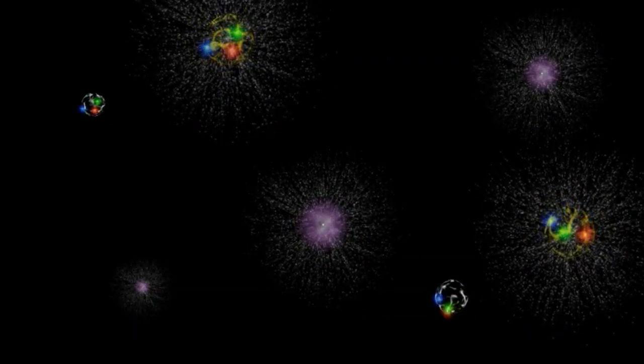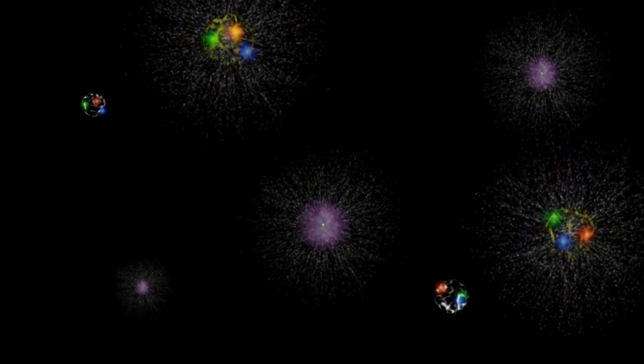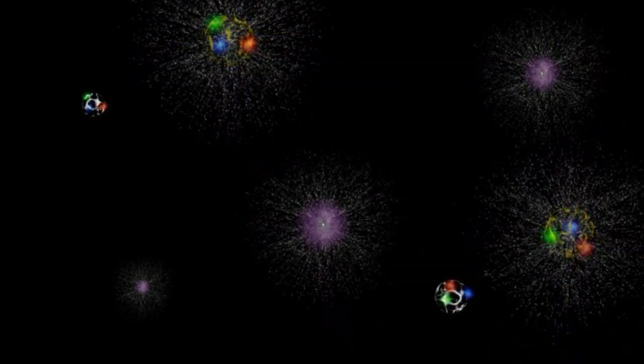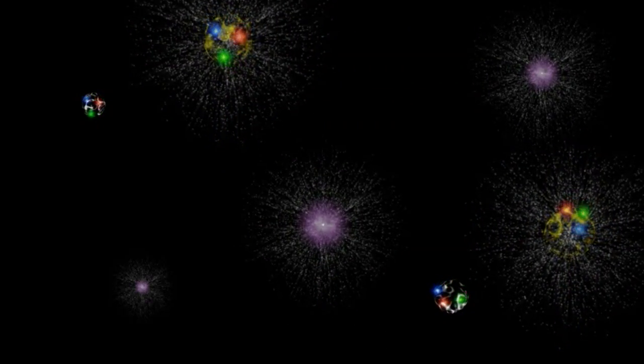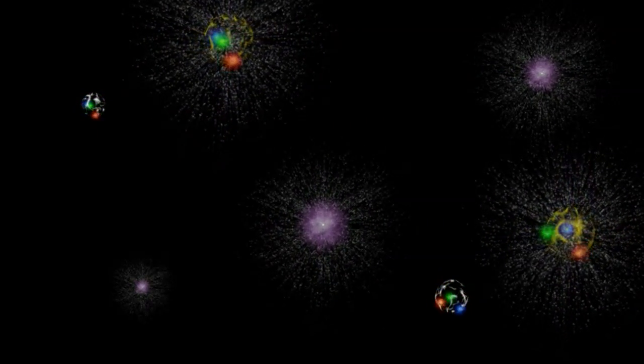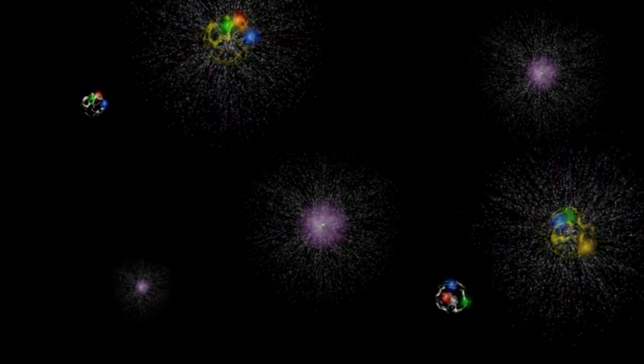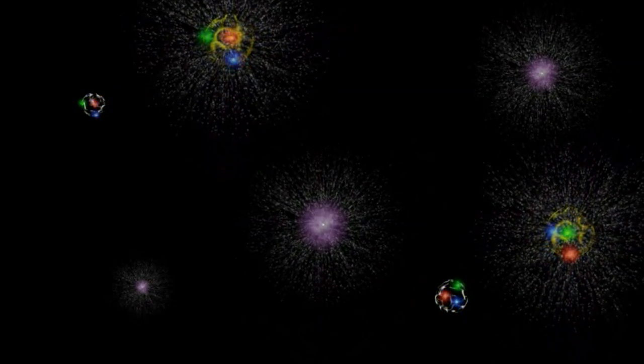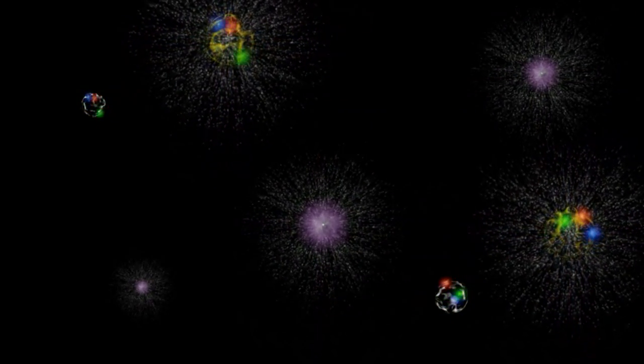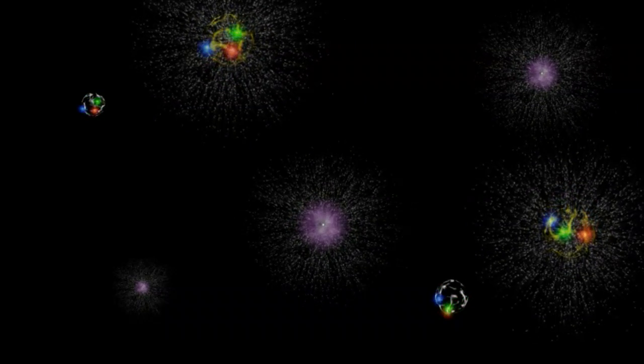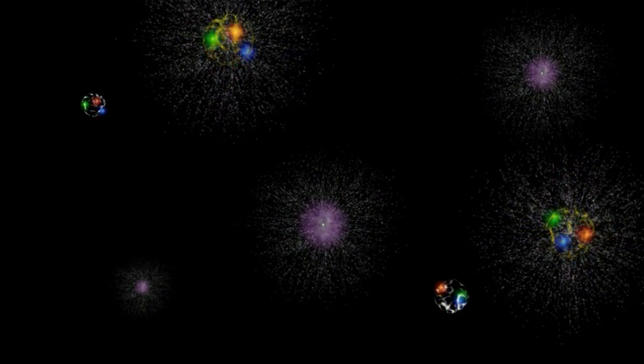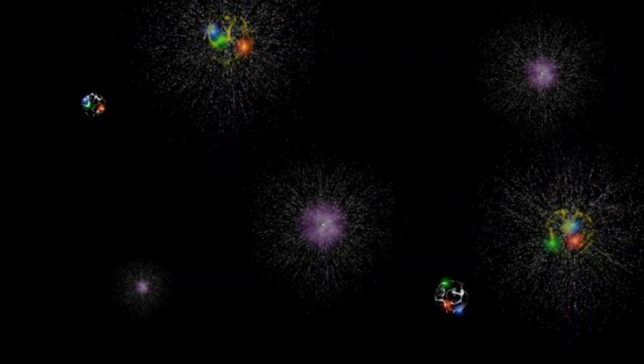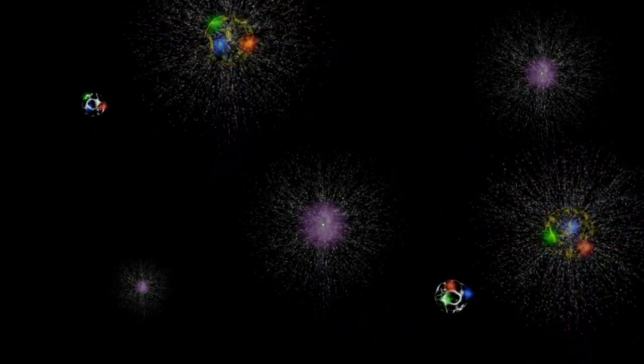These particles come into existence only briefly and are gone, only to be replaced by another one thrown out by the parent particle. On this scale, the tiny bit of energy that is needed for the existence can be created out of nothing. But they also must disappear in the briefest instant, because the energy used to create them can only exist for a very brief instant.